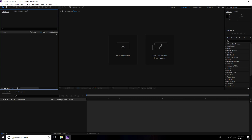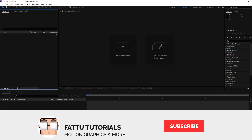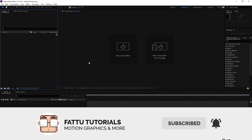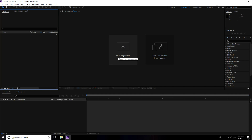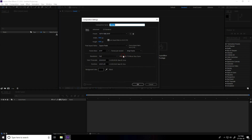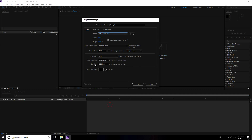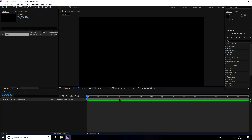Hey guys, welcome to FurTutorials. Today I create a rainbow particle animation in After Effects. Firstly, I go on create new composition, use Full HD presets, set the duration to 15 seconds, and press OK.